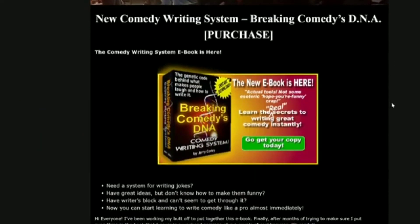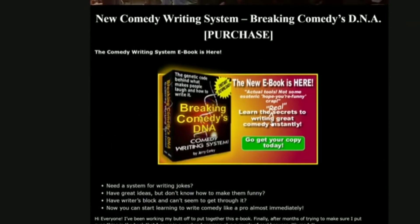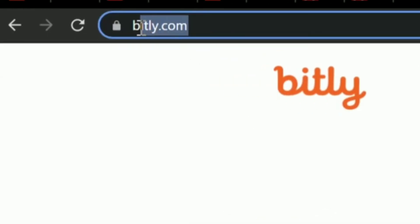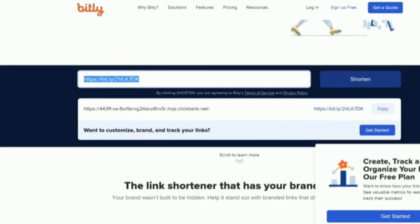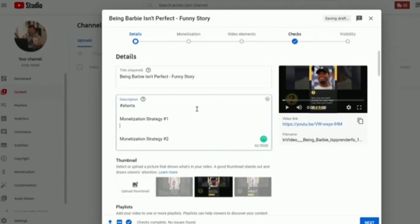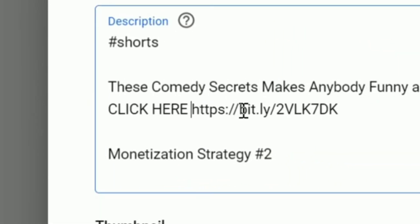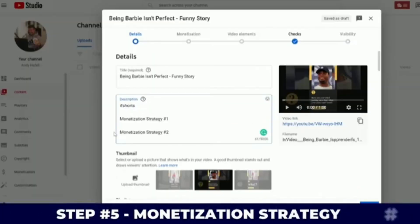Take this affiliate link and I'll show you where the customer ends up — they come to this sales page. It looks a little bit old but it has a good sales page structure. They're going to pay $67 and you're going to make 50% of that — basically about $33 for every sale you refer. So if you get three sales you're making over a hundred dollars. This link is a little ugly so go to bitly.com, paste your link, click 'Short,' and that's your new affiliate link. Go back to your YouTube channel, go to the description, paste that link, and write 'These comedy secrets make anybody funny and interesting' with a click-here arrow.